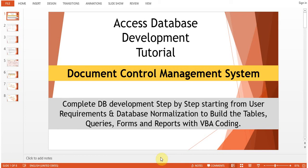Hi guys, this is a series of tutorials and sessions in which we'll be looking at how to develop a database in MS Access, starting from the database development step by step — from user requirements and database normalization, then to build the tables, queries, forms, and reports with VBA coding. This tutorial is based on a real-time requirement from one of my colleagues.